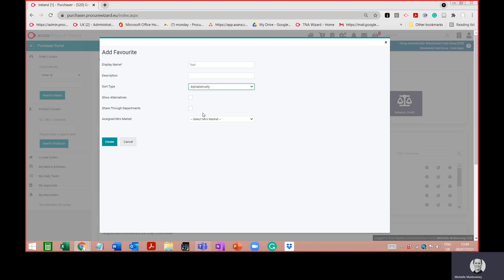There are a couple of other options here: 'Show Alternatives' and 'Share Through Departments'. Show Alternatives means that if there's a product in your favourites list, you can see an alternative product — it may not be the exact same brand or pack size, but it's the same type of product and it may be cheaper. We would always recommend that you turn this on so you will see alternative products that may be cheaper for you.